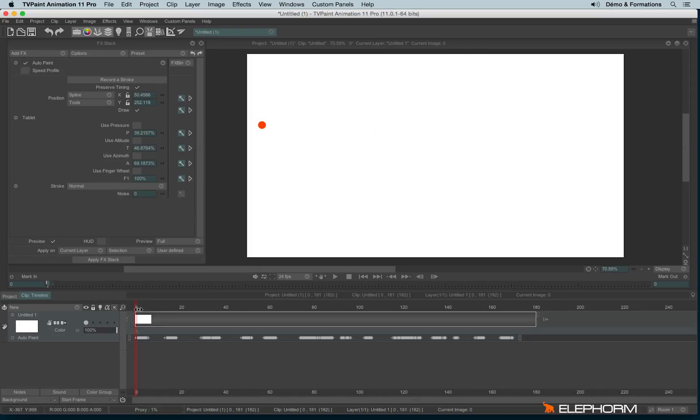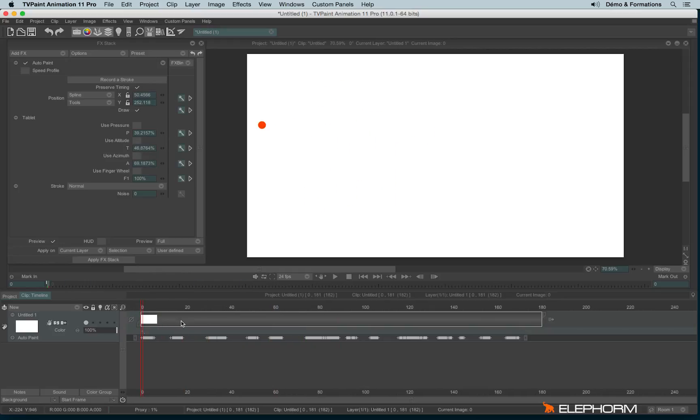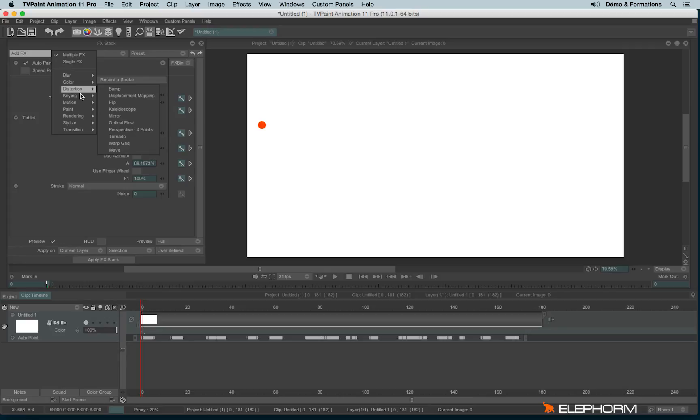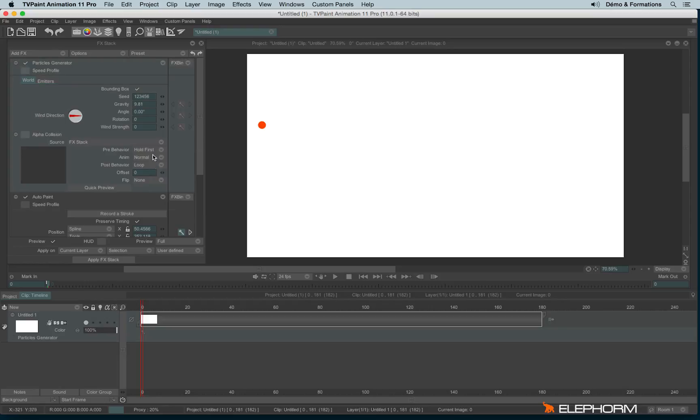Let's check preview. Okay, perfect. Now let's open a particle. This time I won't create my own particle. I will use the particle provided with the TVPaint licenses. So let's go into Rendering, Particle Generator, and let's click on FX Bin to display the different particles.